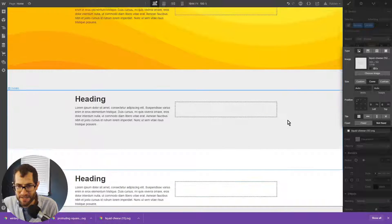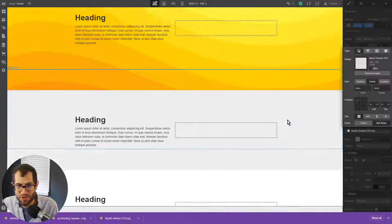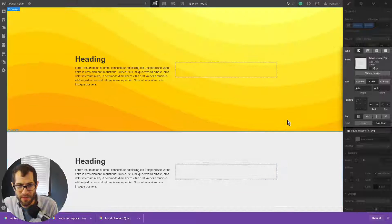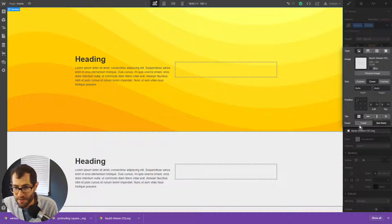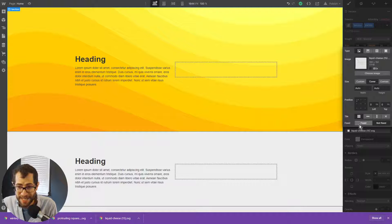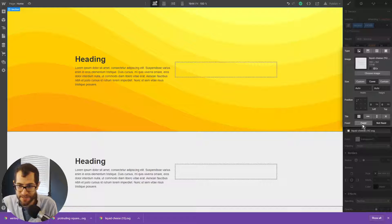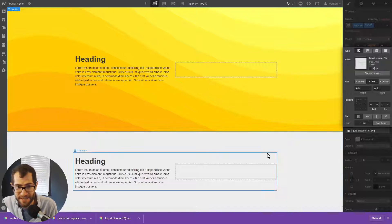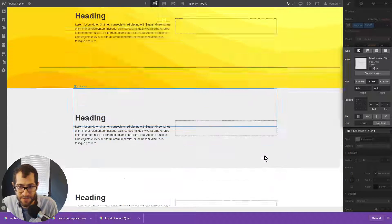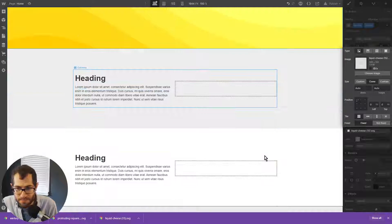And so right now, it scrolls with the section. You could actually kind of have a parallax effect by clicking fixed. And when you scroll, it stays in place, which is kind of cool.